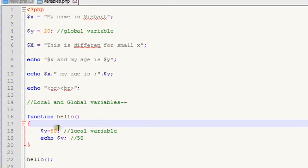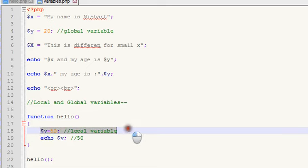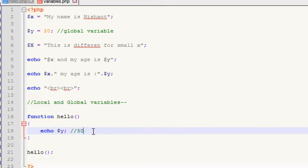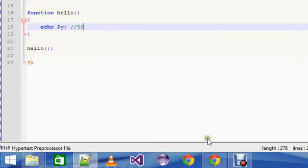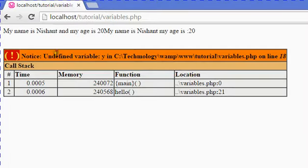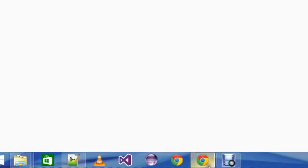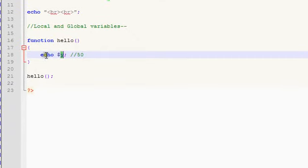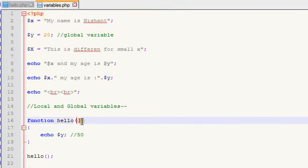Now let me tell you about global variables and the global keyword — and also how an error can come. If you write just echo dollar y outside the function without using the global keyword, it will give an error: 'undefined variable y'. This is because the function doesn't know what's happening outside it.